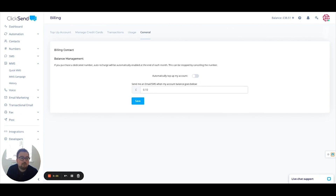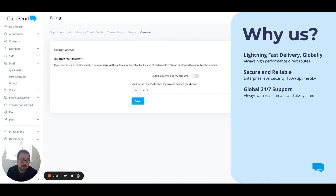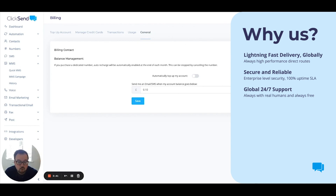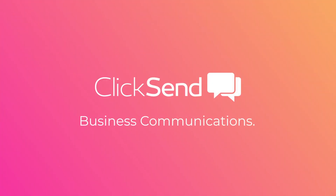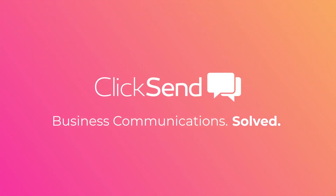So that's a high-level overview of the Qlik Send platform. Key things to note: Qlik Send is going to allow you to automate campaigns, we can send out to over 170 countries, we've got 24/7 support, and we use direct routes, which means message delivery is going to be really high across your customer base. Thanks for your time — Qlik Send: business communications solved.